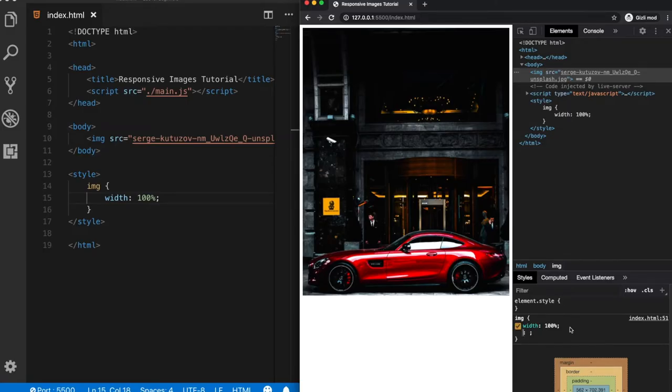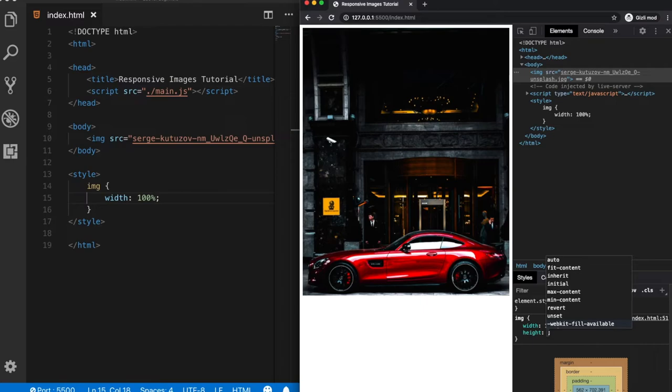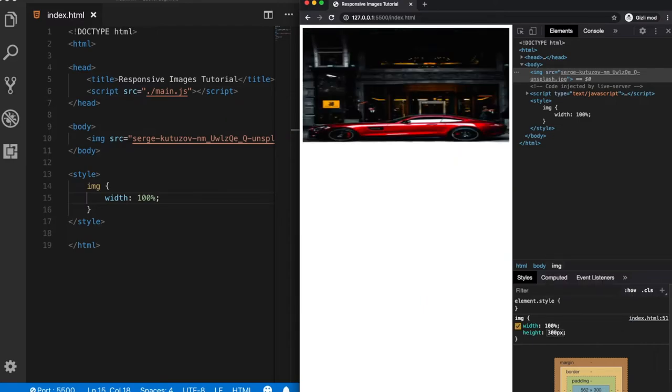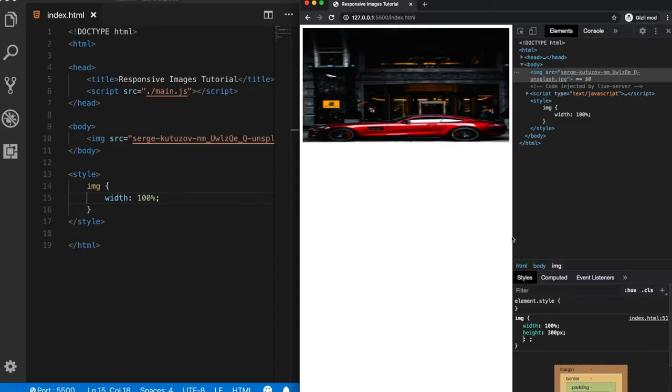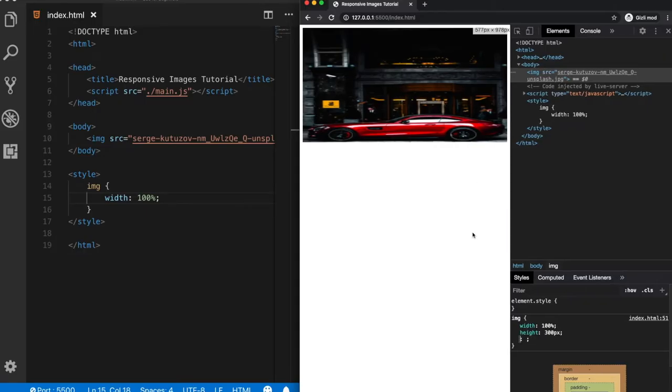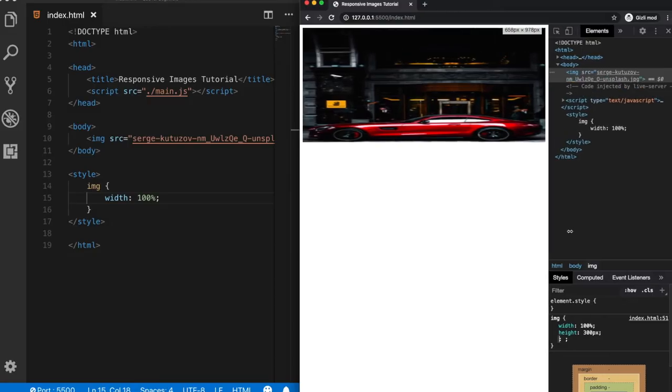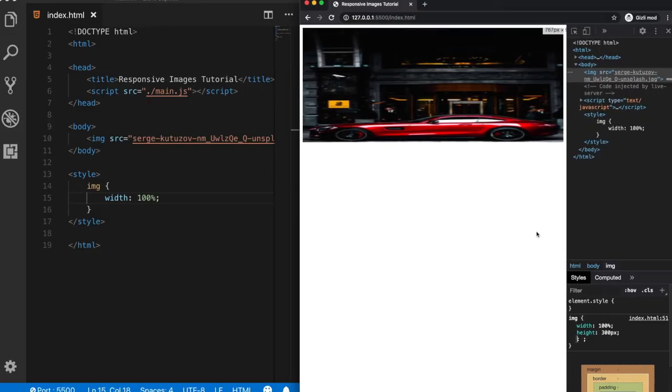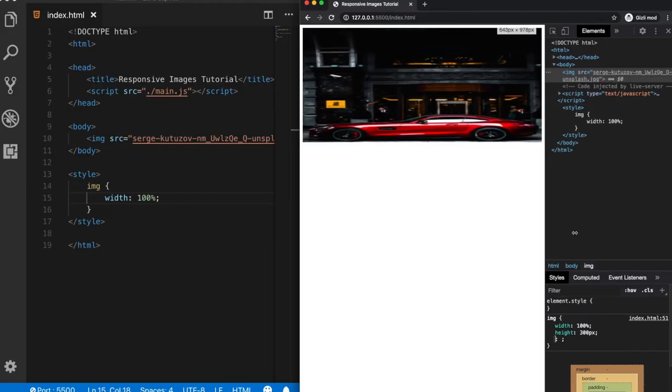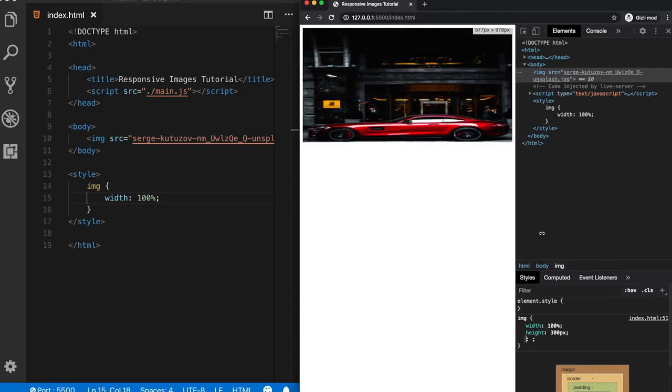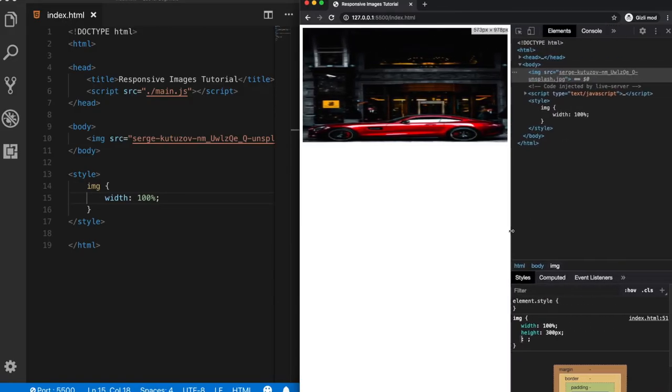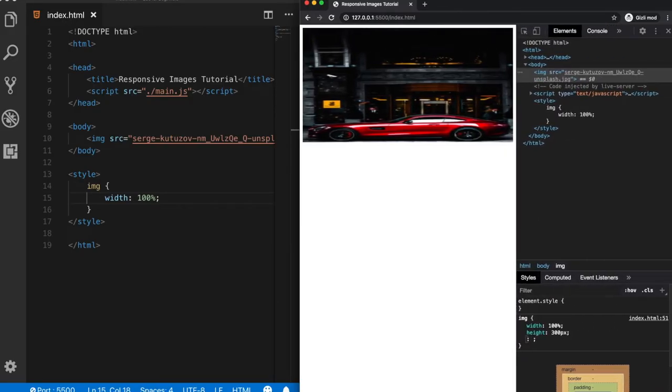So let's say we need to have a fixed height of 300 pixels. So when I assign here a 300 pixels, our image is still responsive, but it doesn't look good when our screen size gets larger. Fortunately, there is another property to fix this.